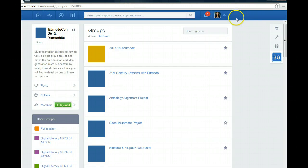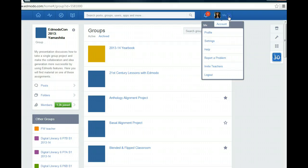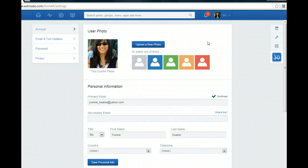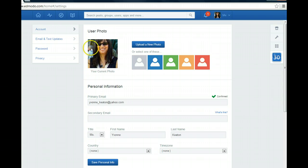Now the second thing I need to do is go to my account and choose settings. There I go to email and text updates.